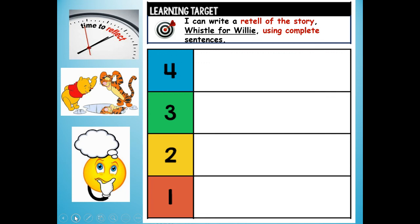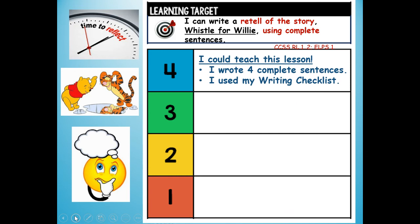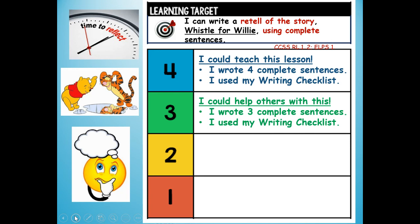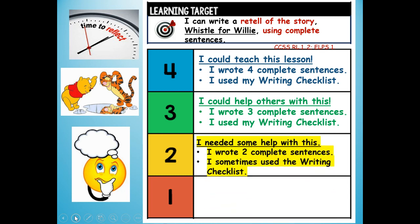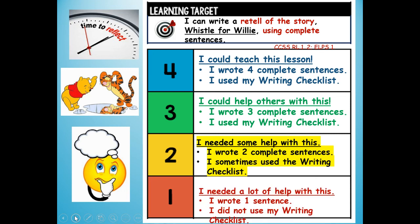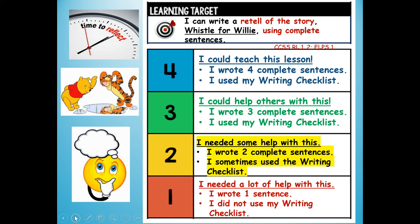It's time to reflect on our learning target: I can write a retell of the story Whistle for Willie using complete sentences. Would you give yourself a four? I could teach this lesson — I wrote four complete sentences and used my writing checklist for each one. Or a three? I could help others — I wrote three complete sentences and used my writing checklist. Or a two? I needed some help — I wrote two complete sentences and sometimes used the writing checklist. Or a one? I needed a lot of help — I wrote one sentence and did not use my writing checklist. Write your reflection: four, three, two, or one.